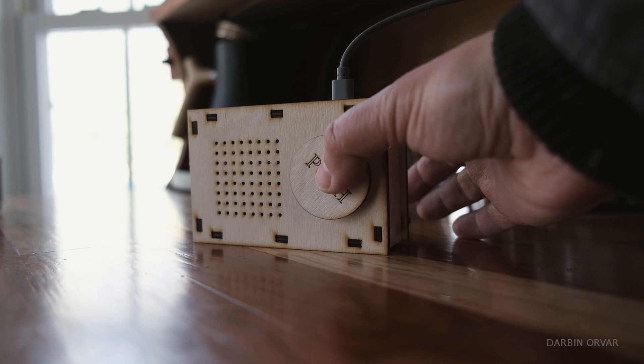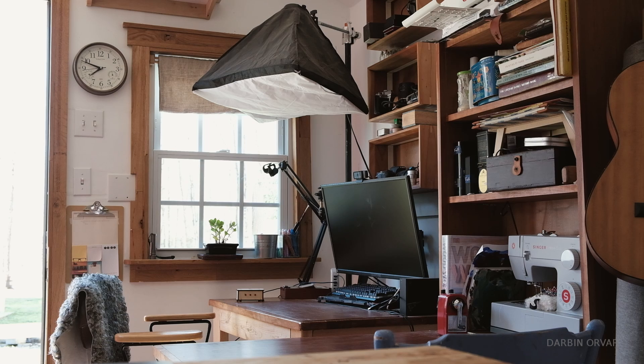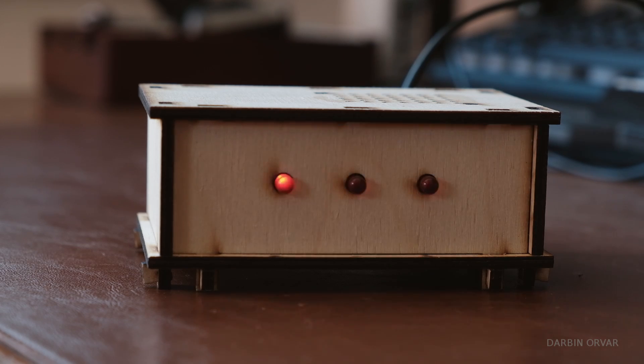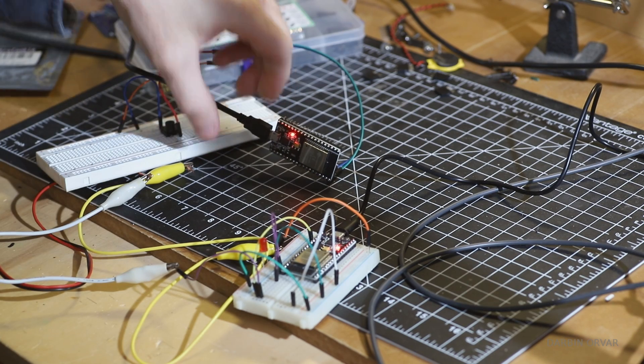I wanted something where someone could push a button inside the house and signal me out in the shop. So we put together some components.